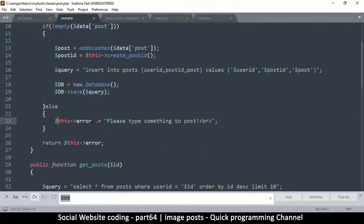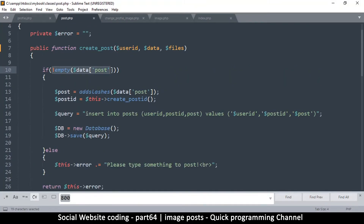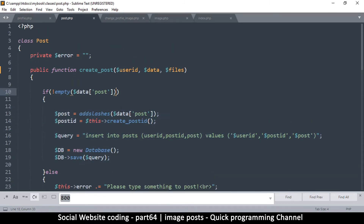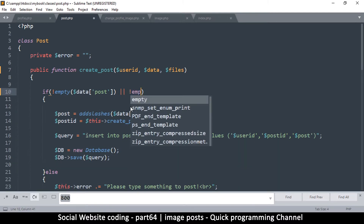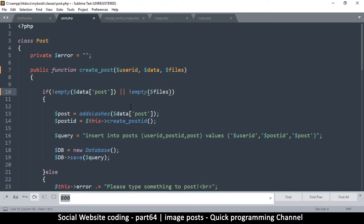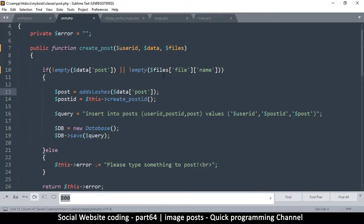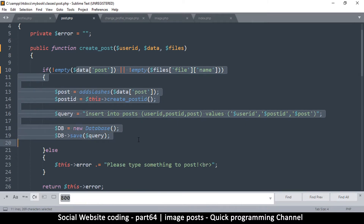The issue is the check that verifies post data is not empty. We need to add an OR condition so it also checks if the file data is not empty. We can't just check files itself because even without an image it's not empty, so we need to be specific: check files['file']['name'] is not empty. If either the post text or the file name is present, we pass through.